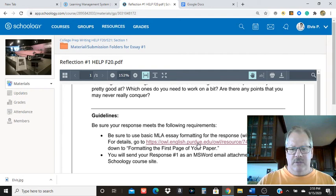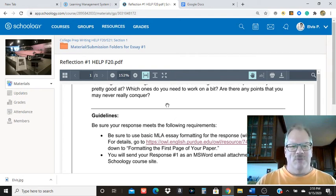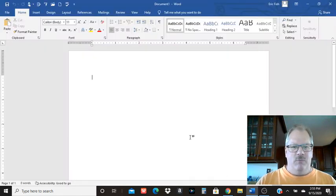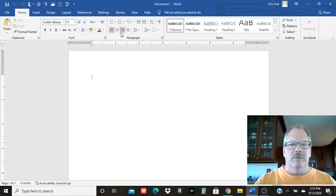You can go to this Purdue site and I'll show you how to format the first page of an MLA paper, or you can just watch this video. The way things should be formatted, I'm going to start in Word, then I'll move to Google Docs.